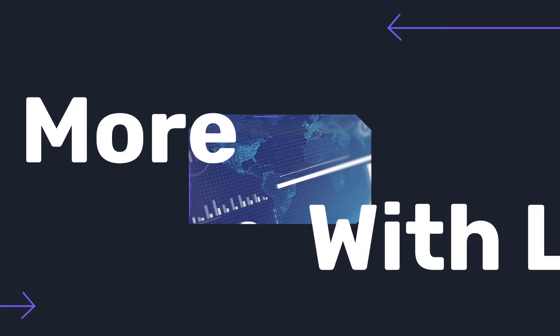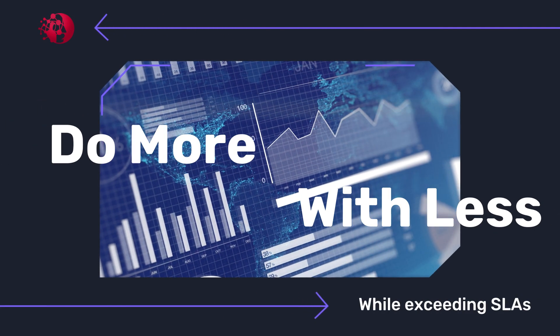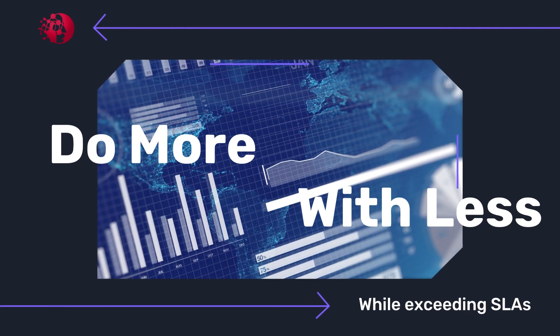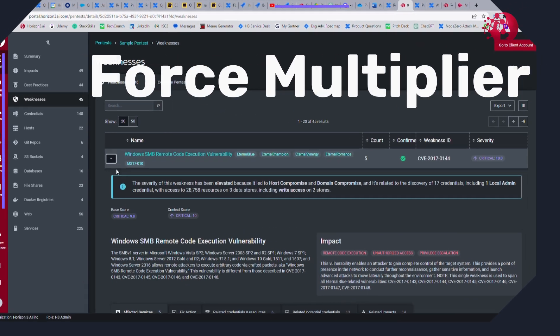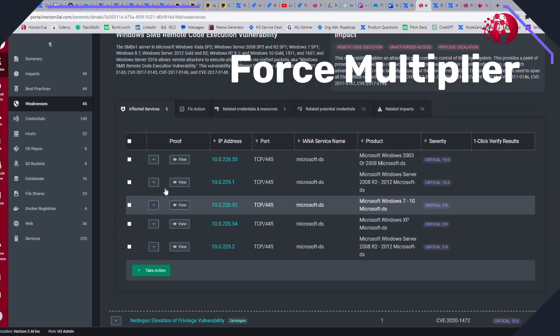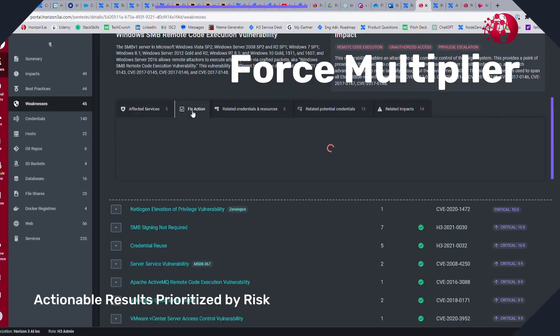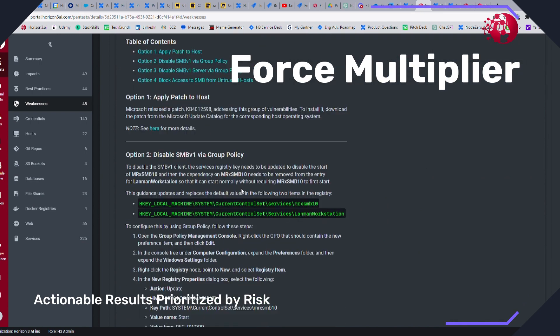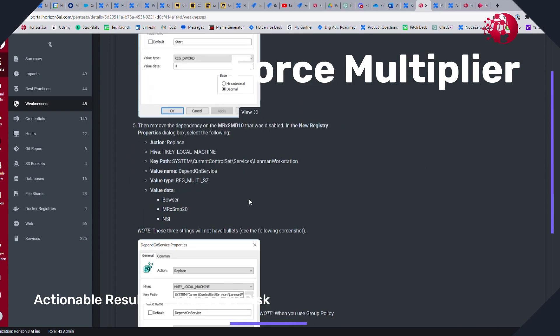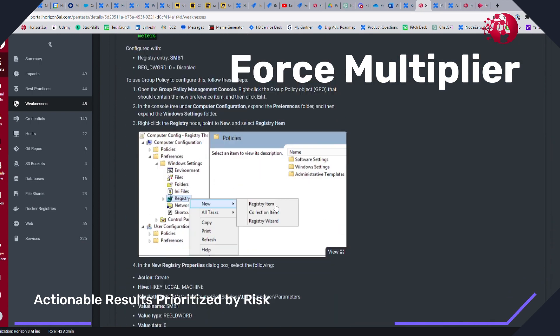Node Zero enables you to cover more accounts without adding additional resources while exceeding SLAs. A force multiplier that can help address a backlog of testing projects due to lack of resources by offering an easy-to-use solution, providing actionable results prioritized by risk.